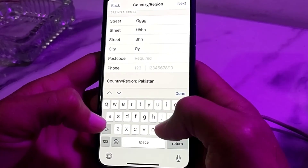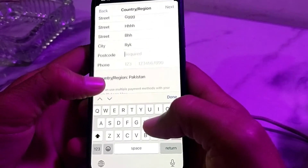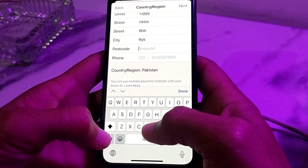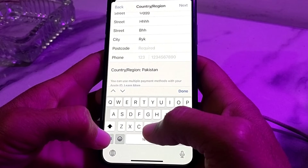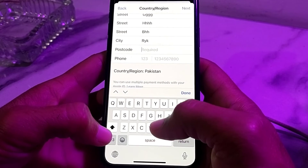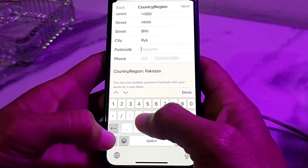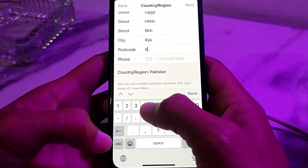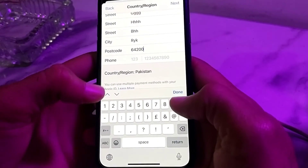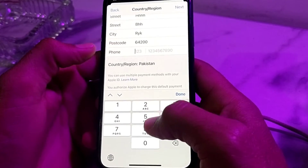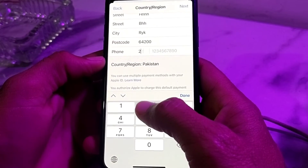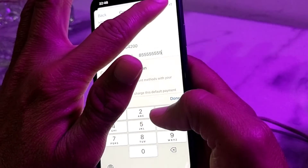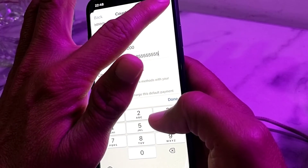Enter your city name, then enter the zip code of your city. If you don't know the zip code, you can check it on Google. Then enter your mobile phone number — if you don't want to enter your real number, you can enter a fake one. Then tap Next.